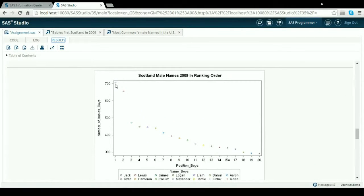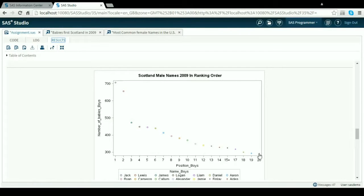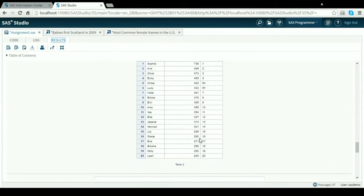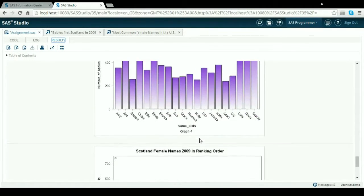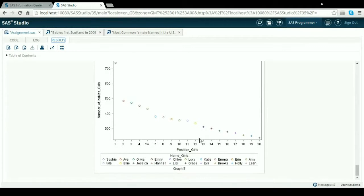On the scatter graph, it puts them in ranking order for you. Same again with ODS enabled, you get the rank number, how many there is, and the name, so it's 1 to 20. Pretty much same with the girls really, exactly the same 1 to 20 alphabetical order.